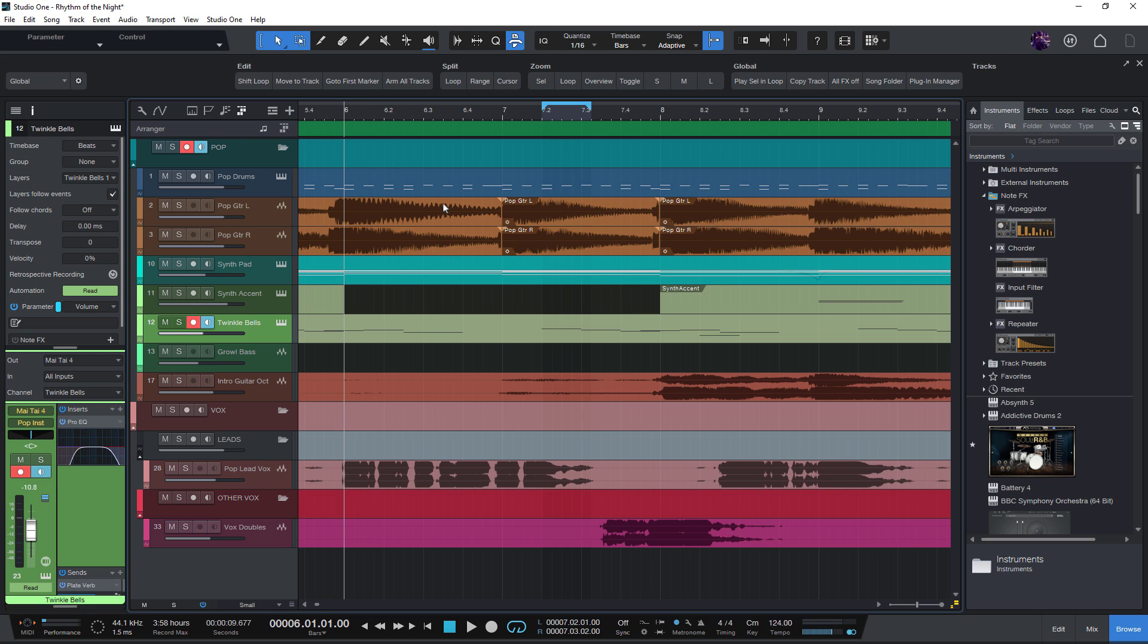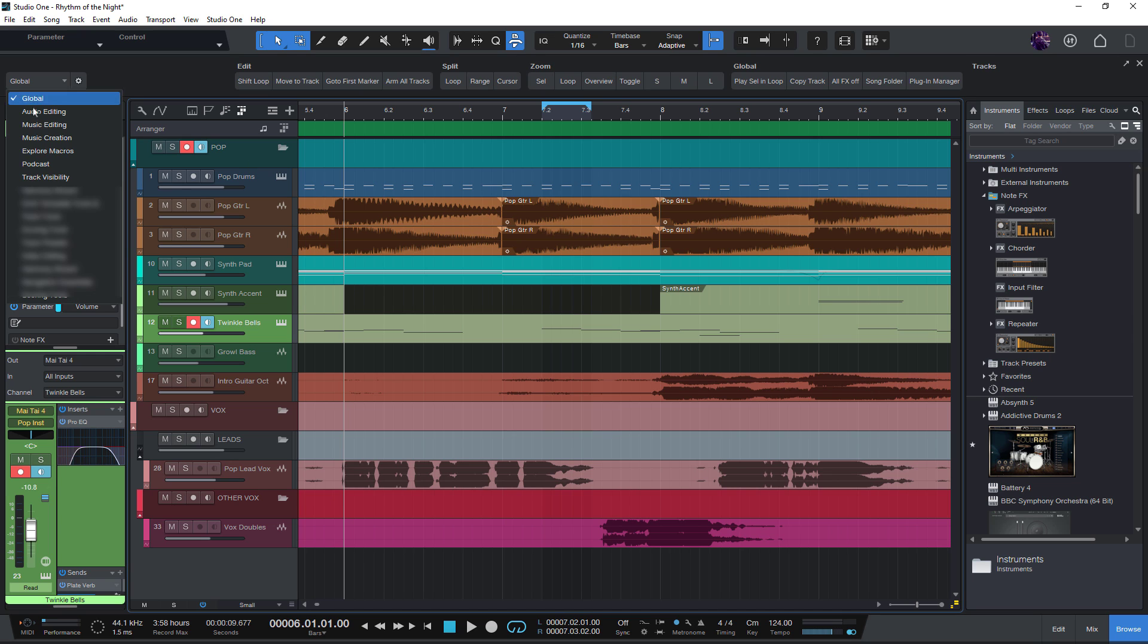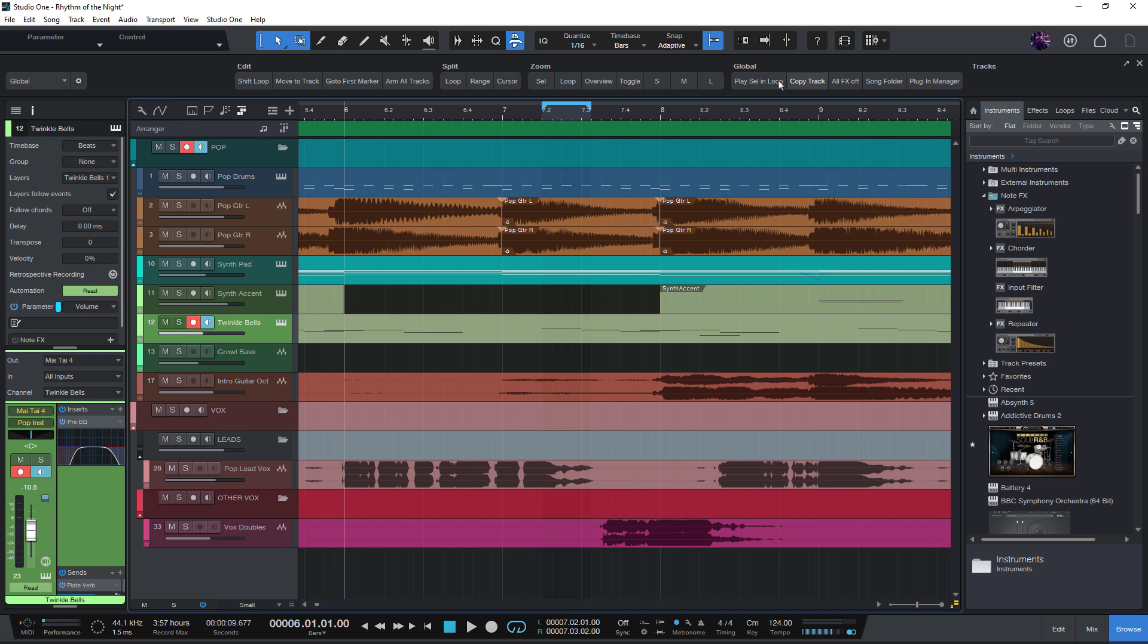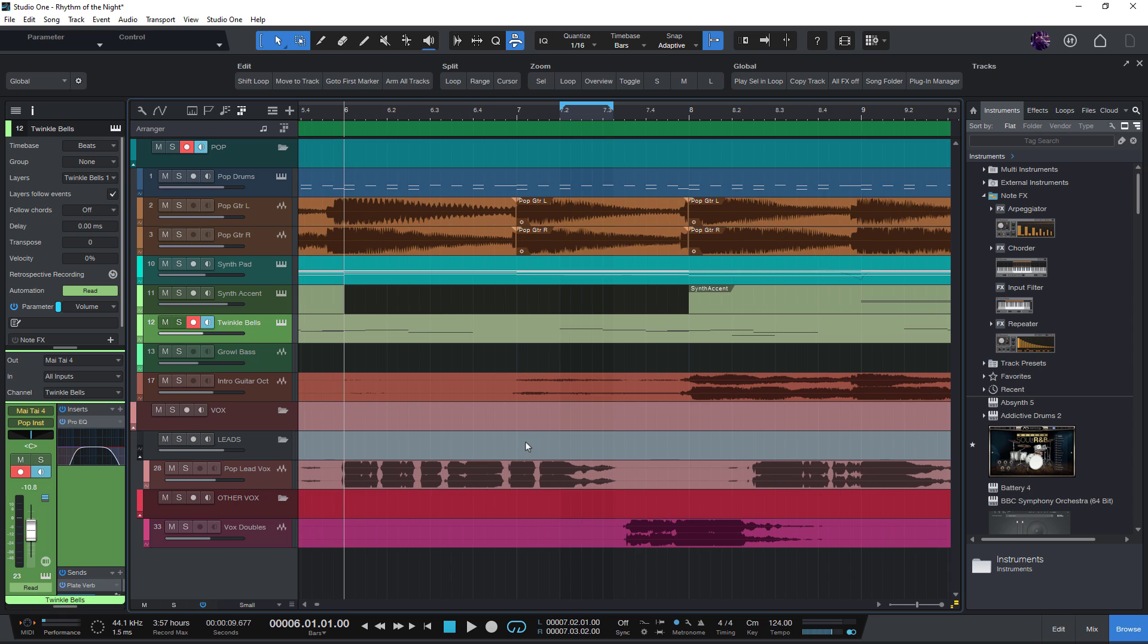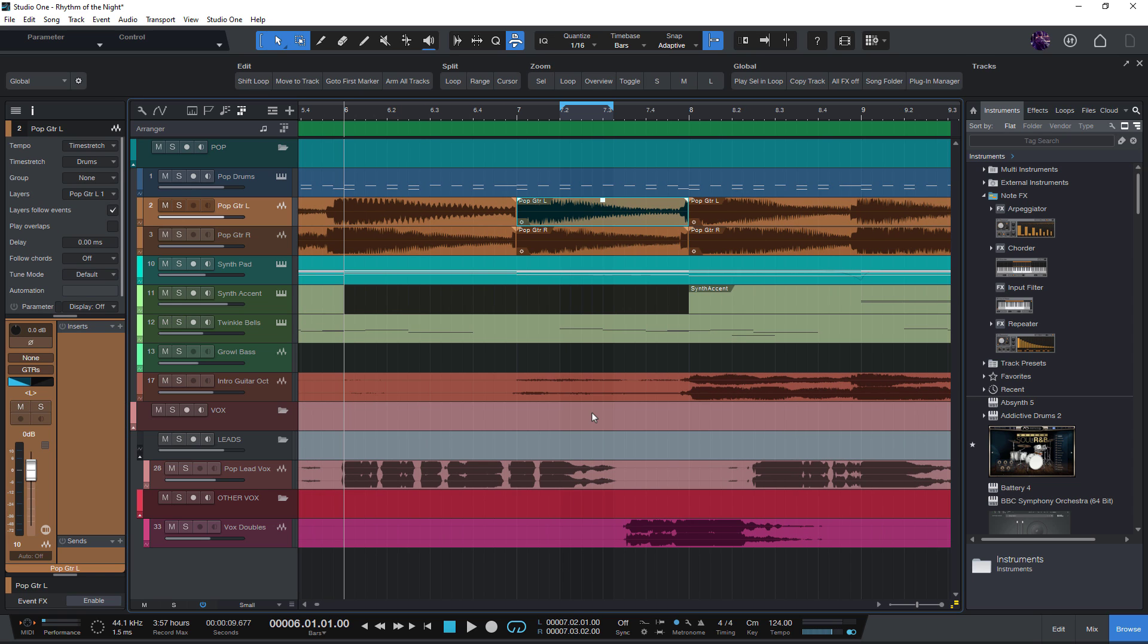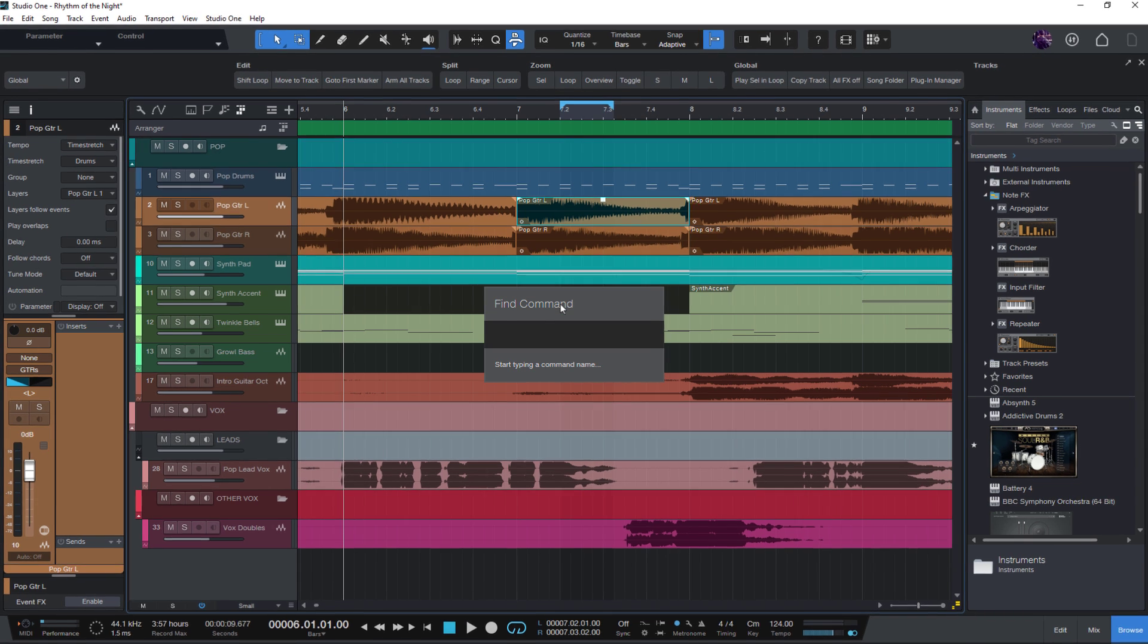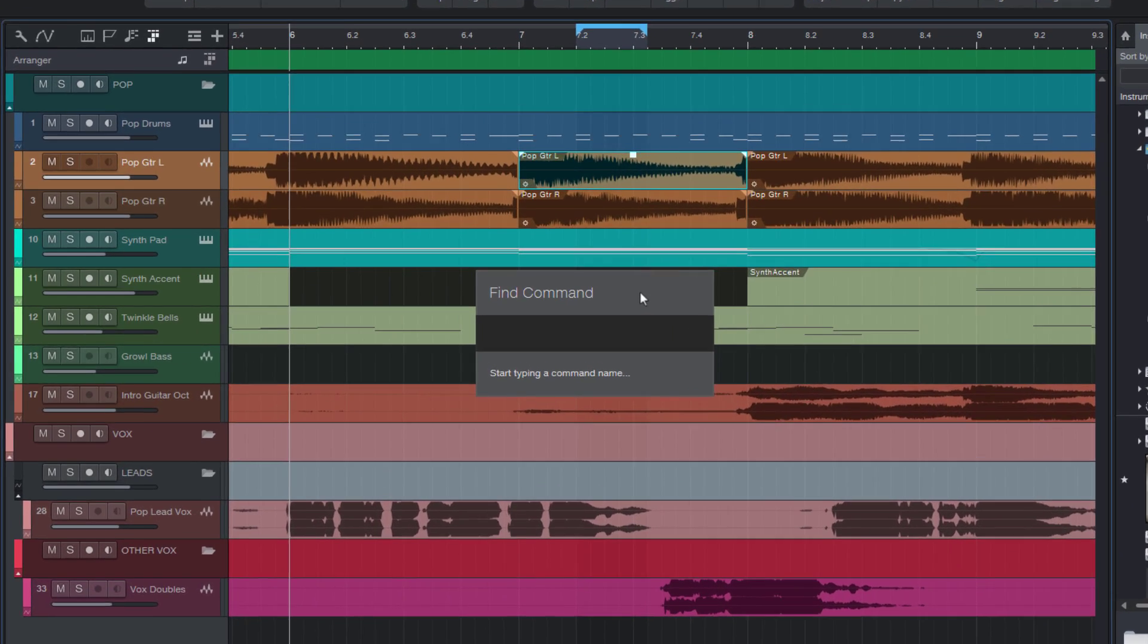Or what about the many macros that are hidden in different menus? Wouldn't it be great if we could directly access all these commands and macros? That's now possible with the find command feature in Studio One 6. I only need to press a key and this will open this popup.